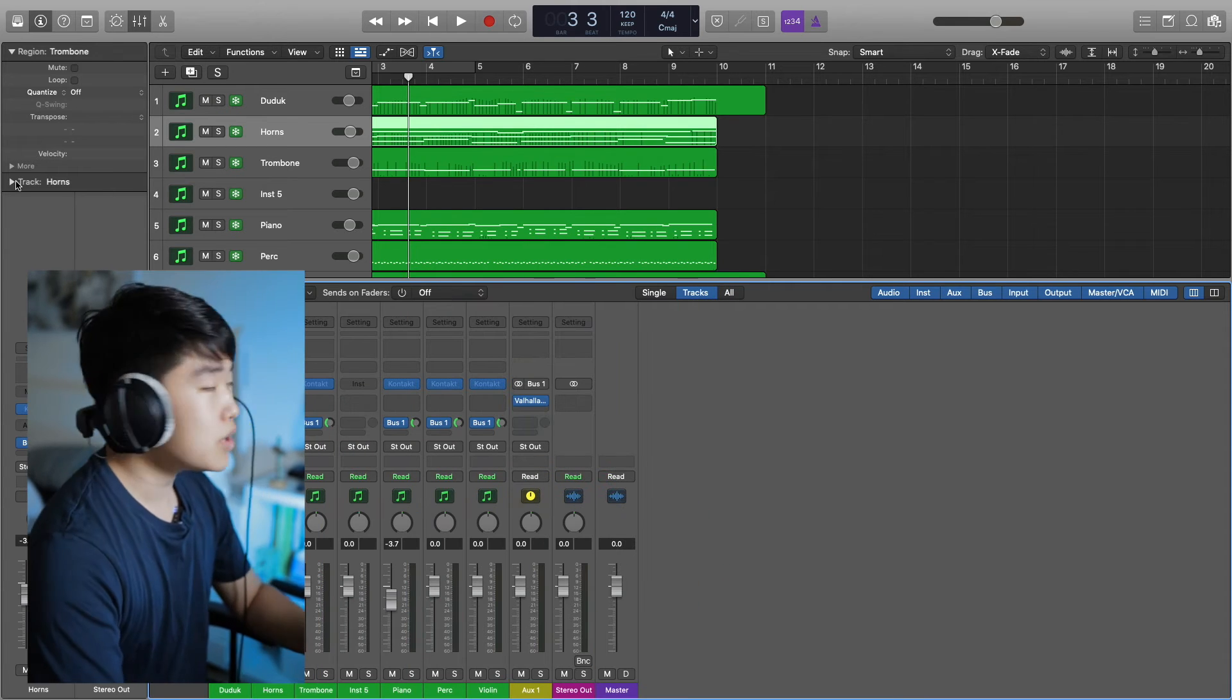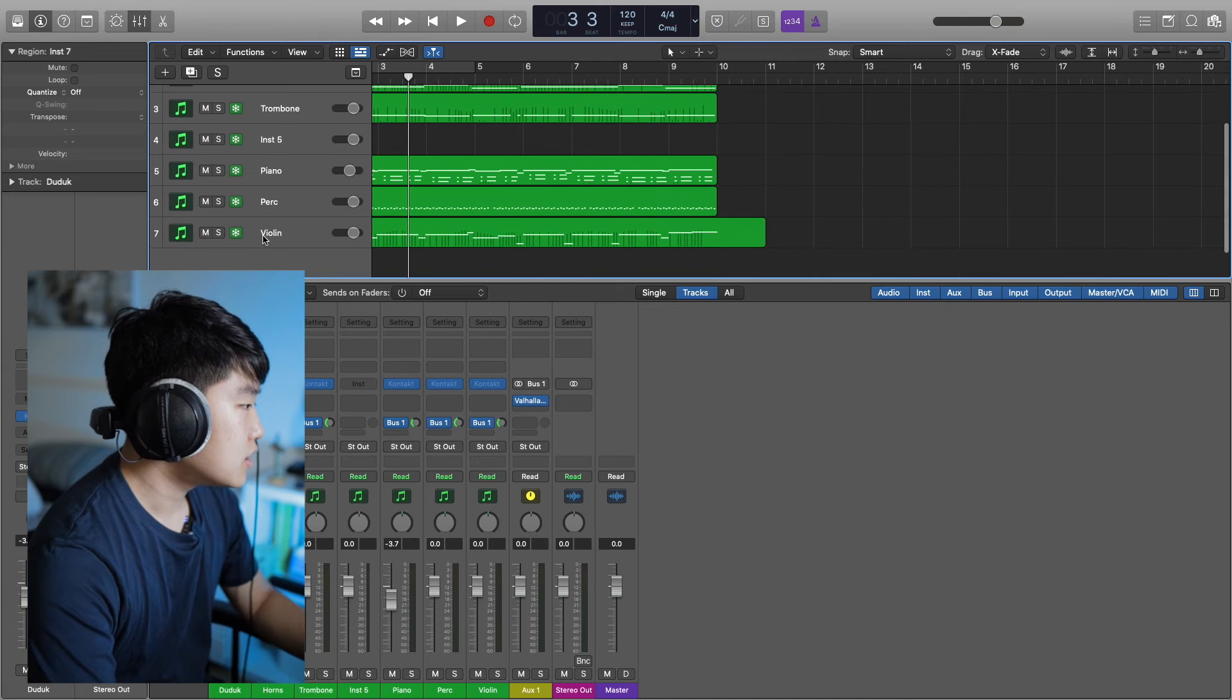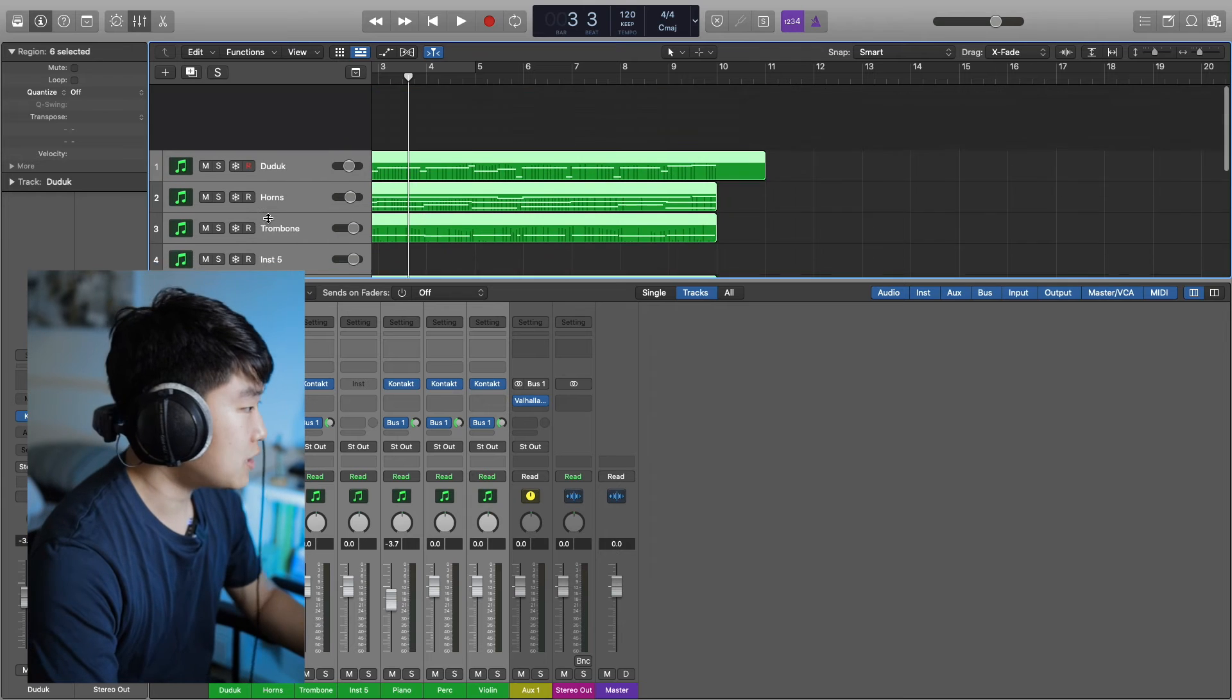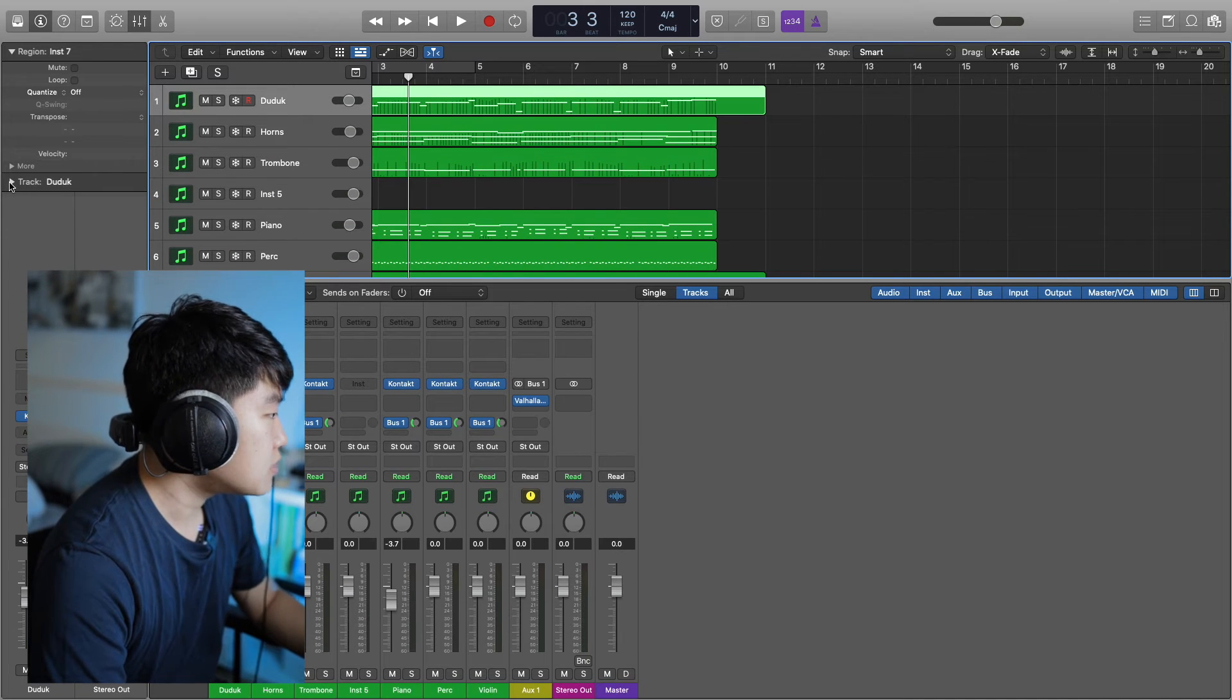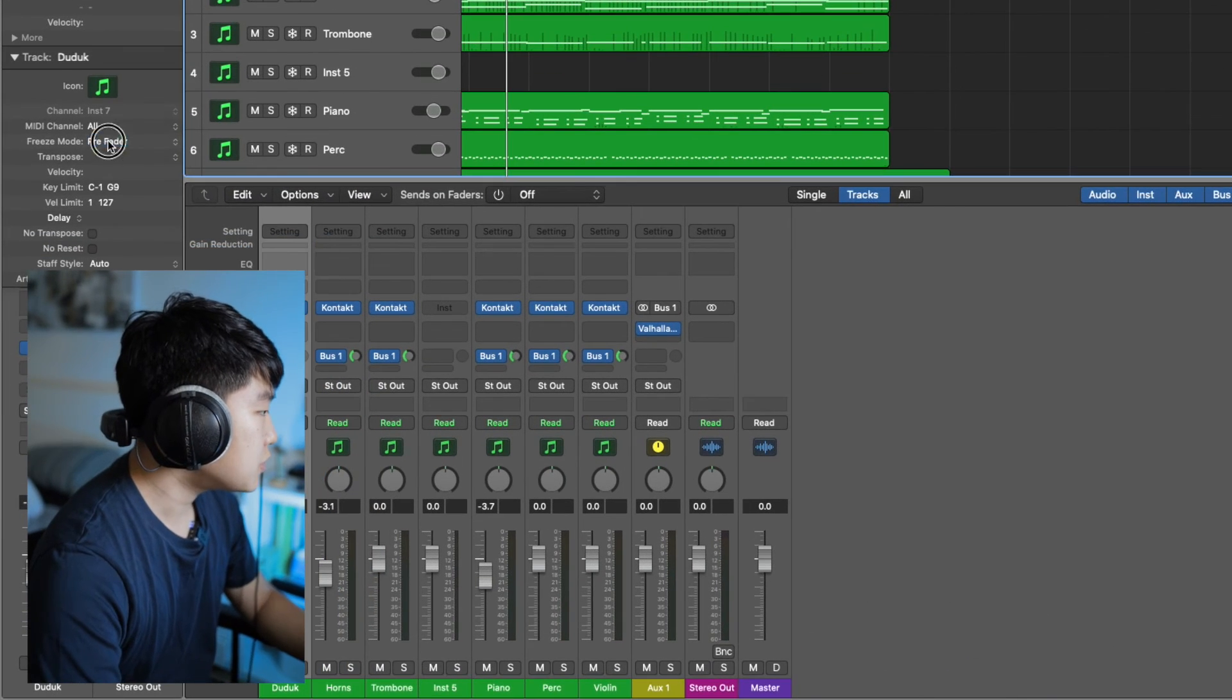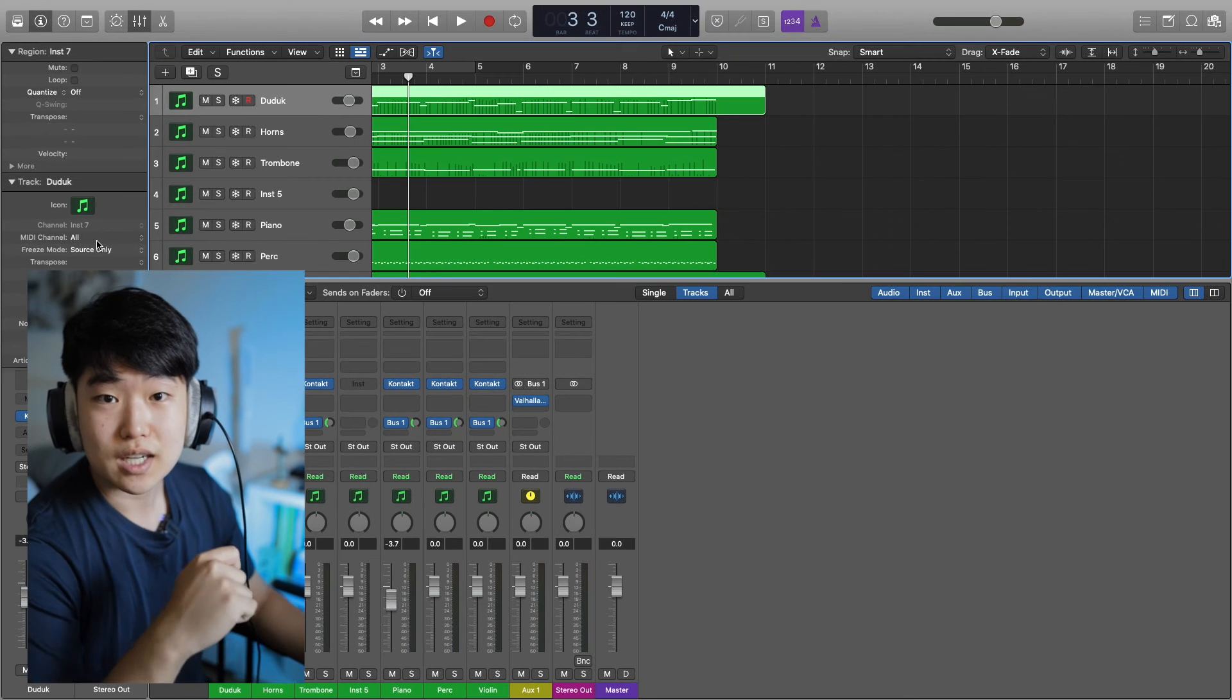So the way to freeze it in a better way, I'm going to unfreeze everything. A little cringe because it took a while to freeze all of that, right? But instead of just freezing it the regular way, I'm going to go into track freeze mode source only.